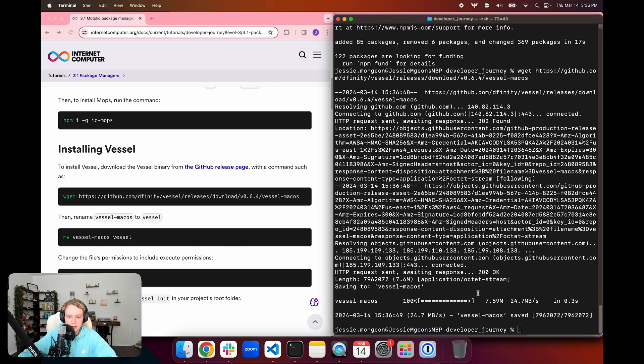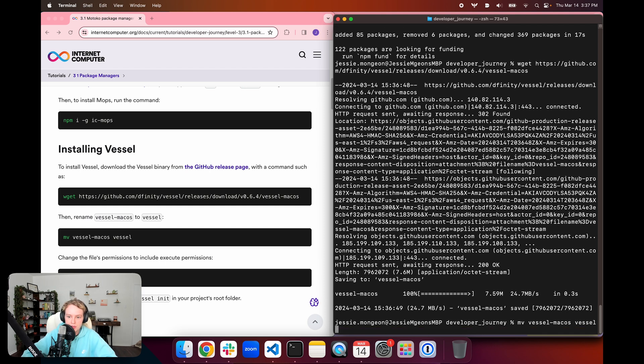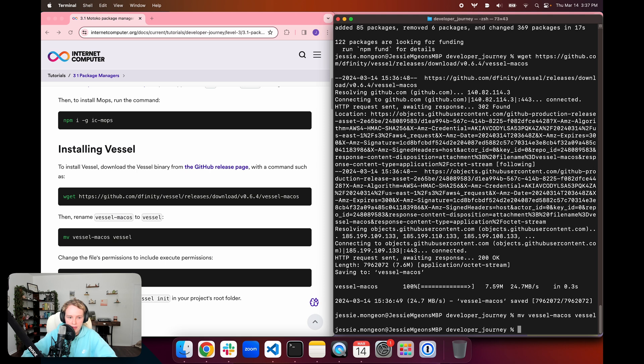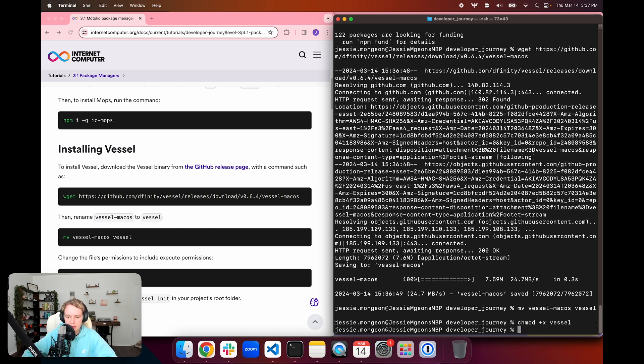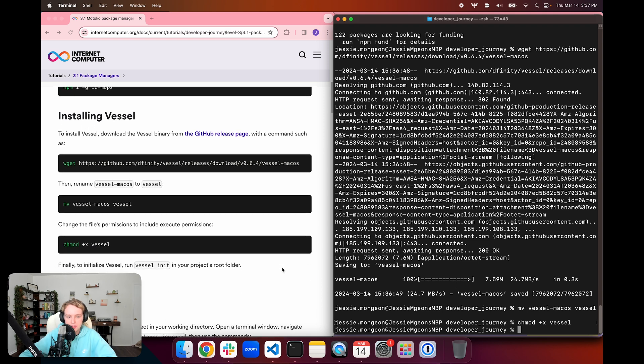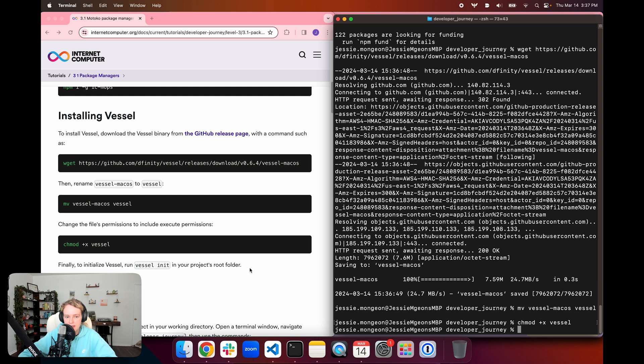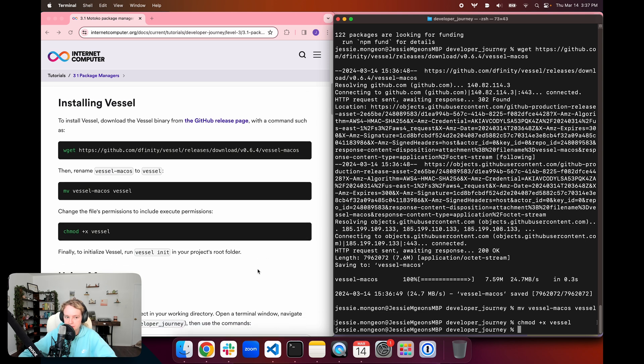We are going to use the move command, or mv, to rename it from Vessel-MacOS and change it to simply Vessel. And then we also need to change the permissions of this binary so that we can execute it. We're going to use the chmod command, and we want to use the plus sign and x to add the execute permission. Then if we want to initialize this, we will run vessel init in the project's root folder.